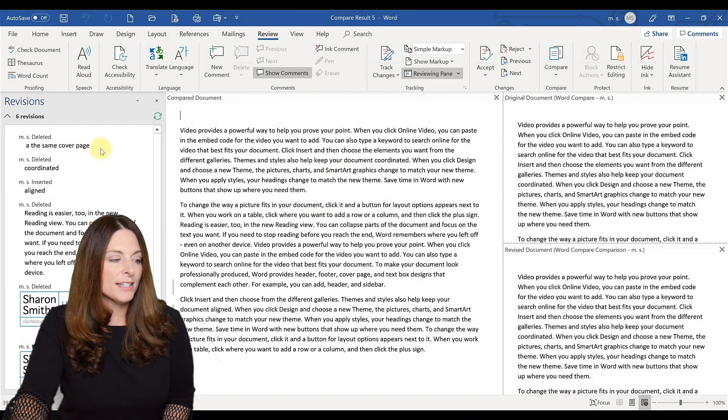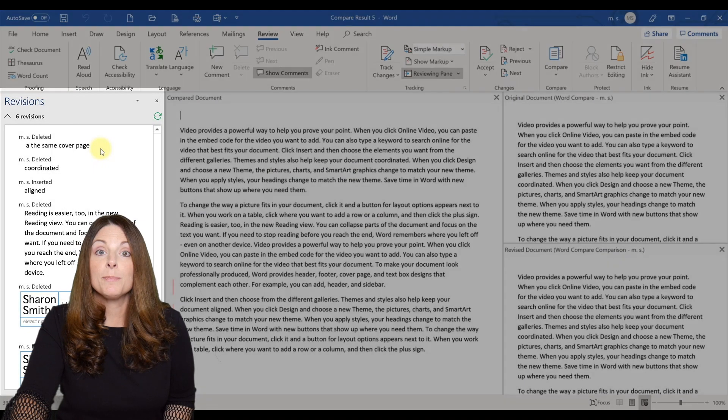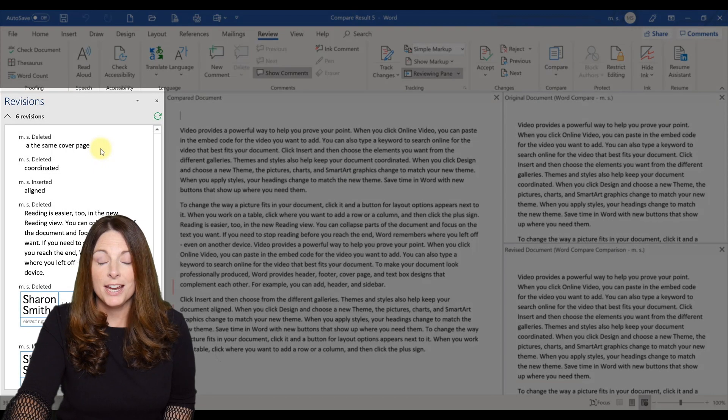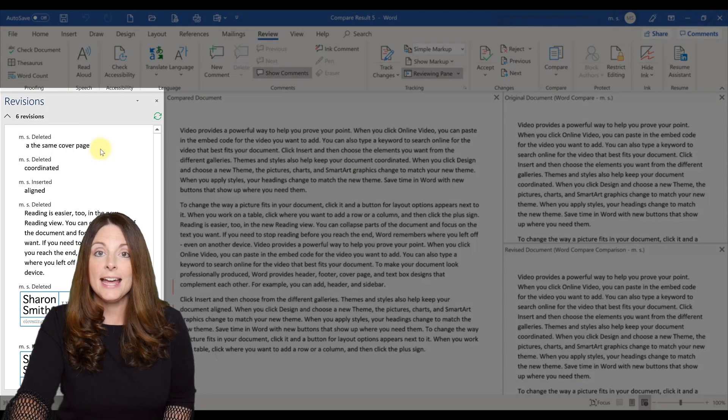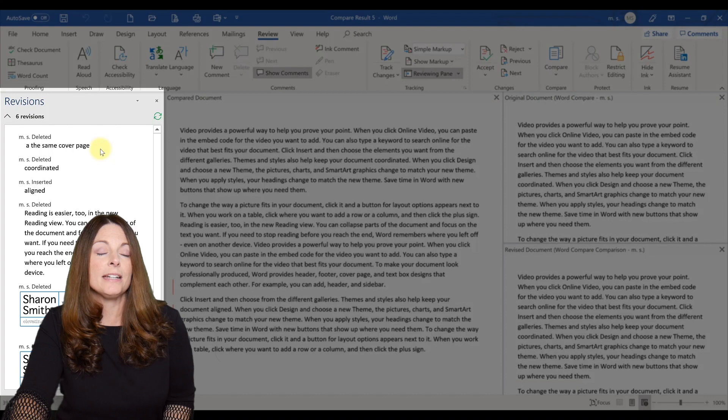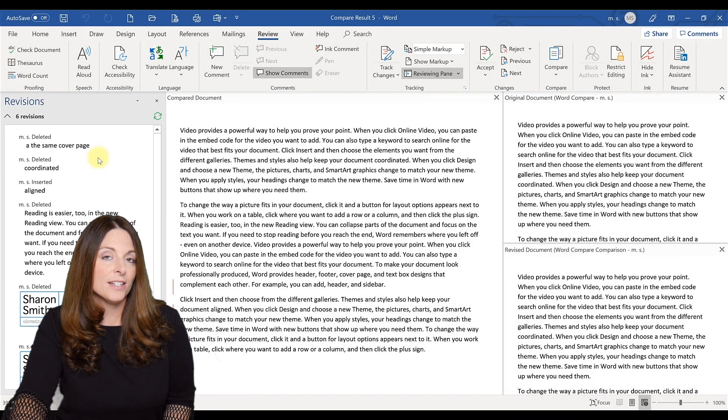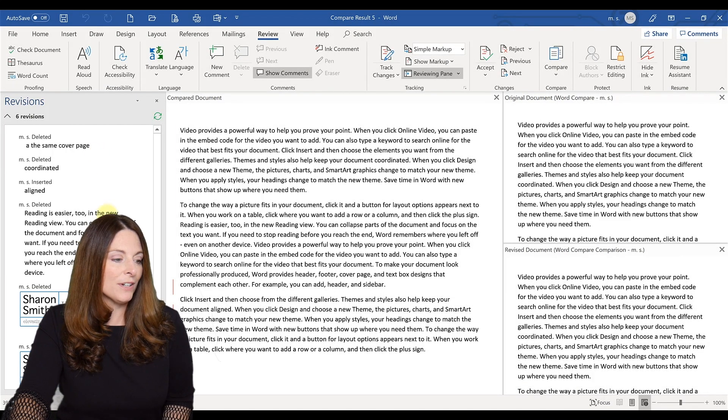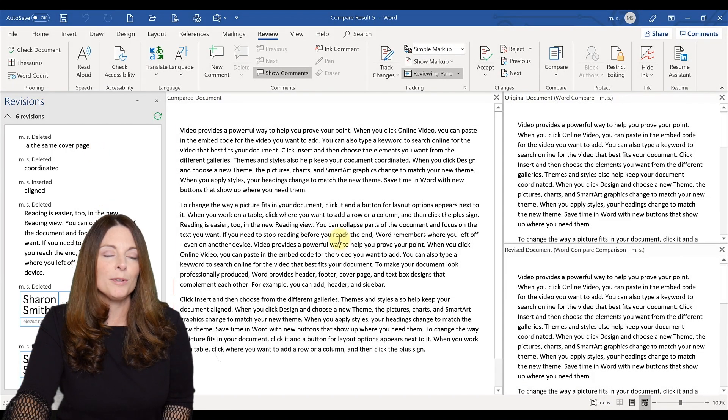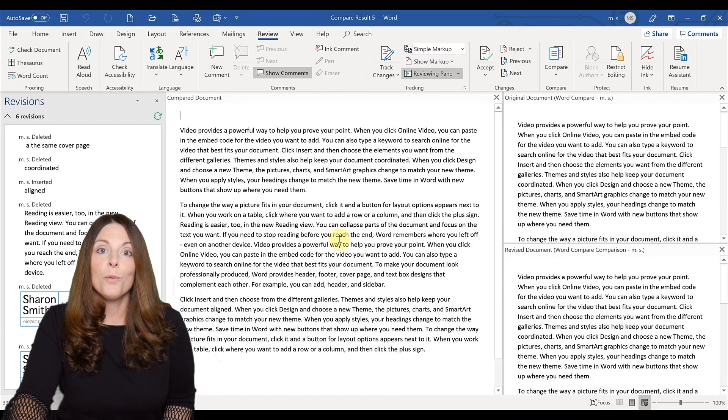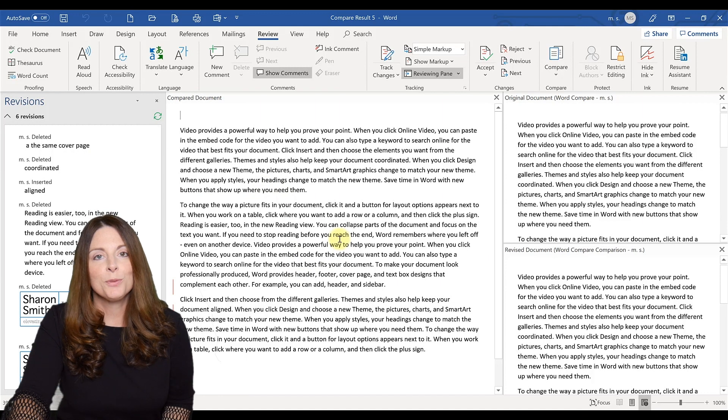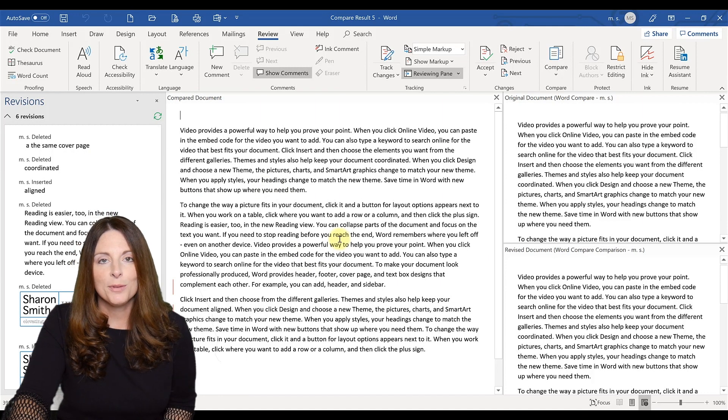And over here on the left, it's going to show you what's been revised or changed. If there's been any edits, if there's been any deletions or changes, it'll show up over here. And so you'll be able to see what's been changed between those two documents.